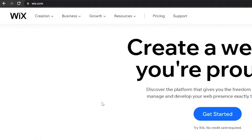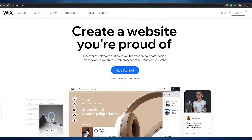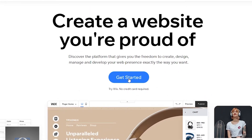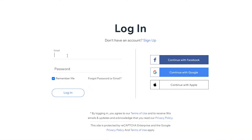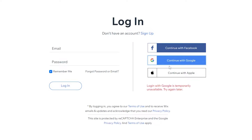The first thing I want you to do is come over to wix.com and simply sign up by clicking on the 'Get Started' button. It requires no credit card, so you can sign up without paying any fee. You have two ways to sign up: either with email or with Google. I recommend continuing with Google because it's a lot easier and saves quite a lot of time.